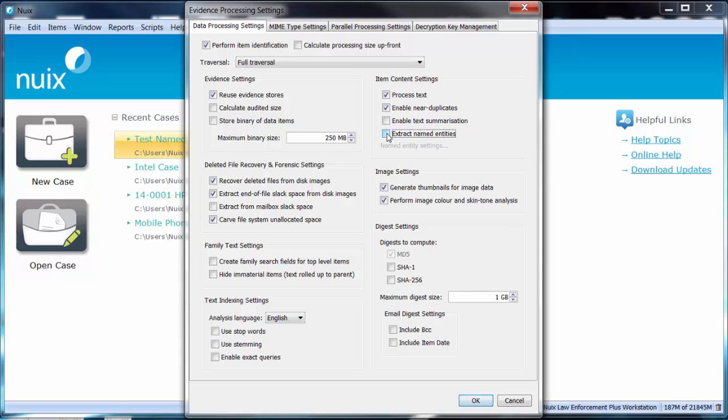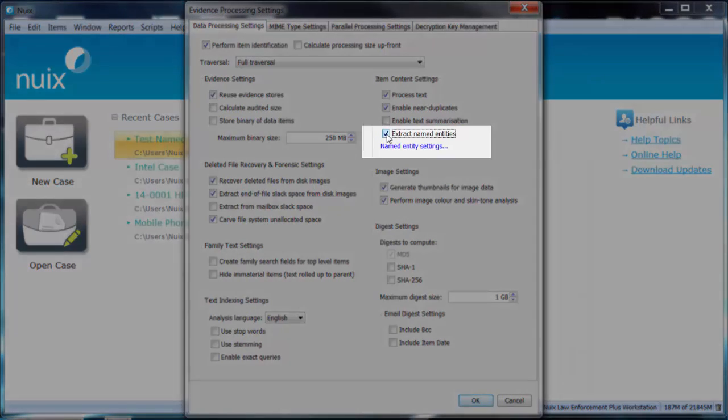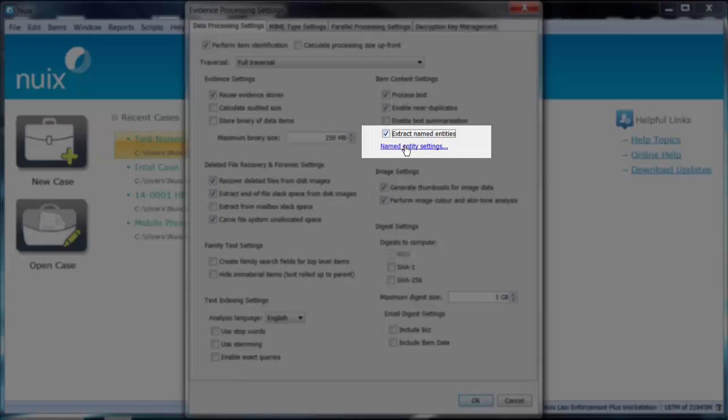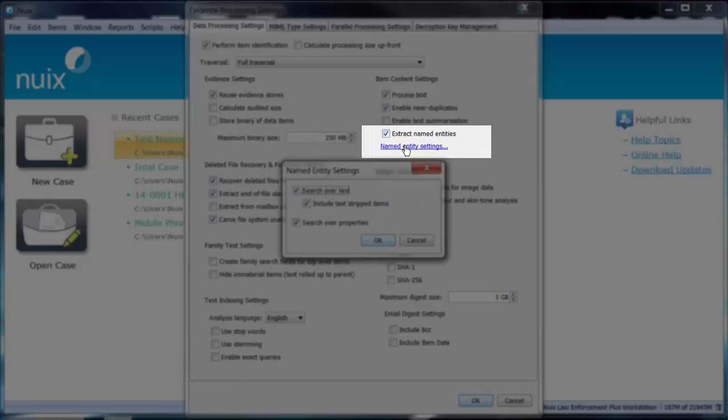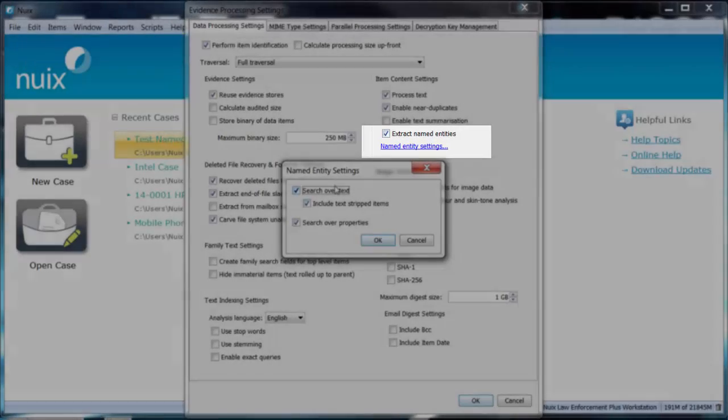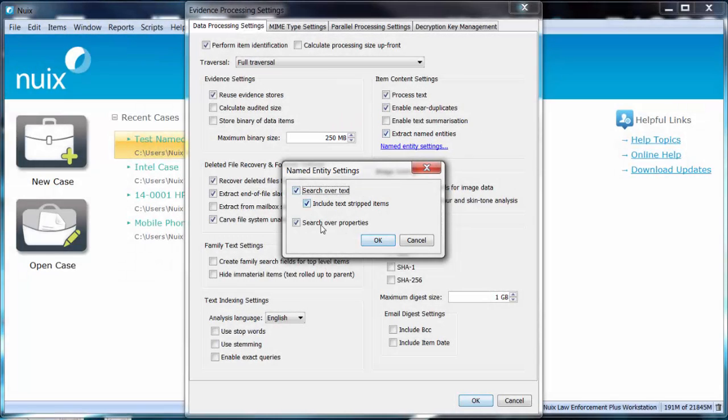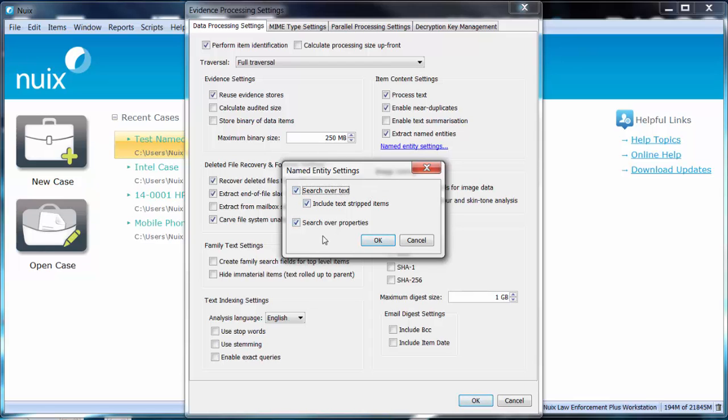However, if you would like to conduct this analysis across your processing, simply select the box and you also have the ability to make a selection to determine whether you want this processing to be conducted over just the text content of an item and or over the metadata properties associated with an item. You can make your selections accordingly within this window.